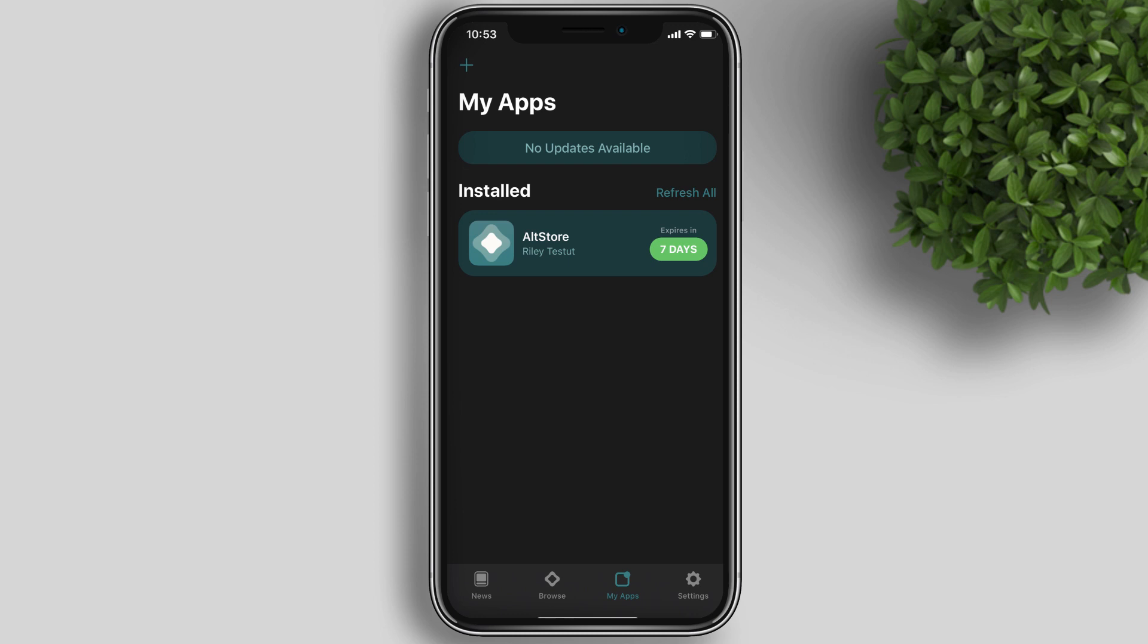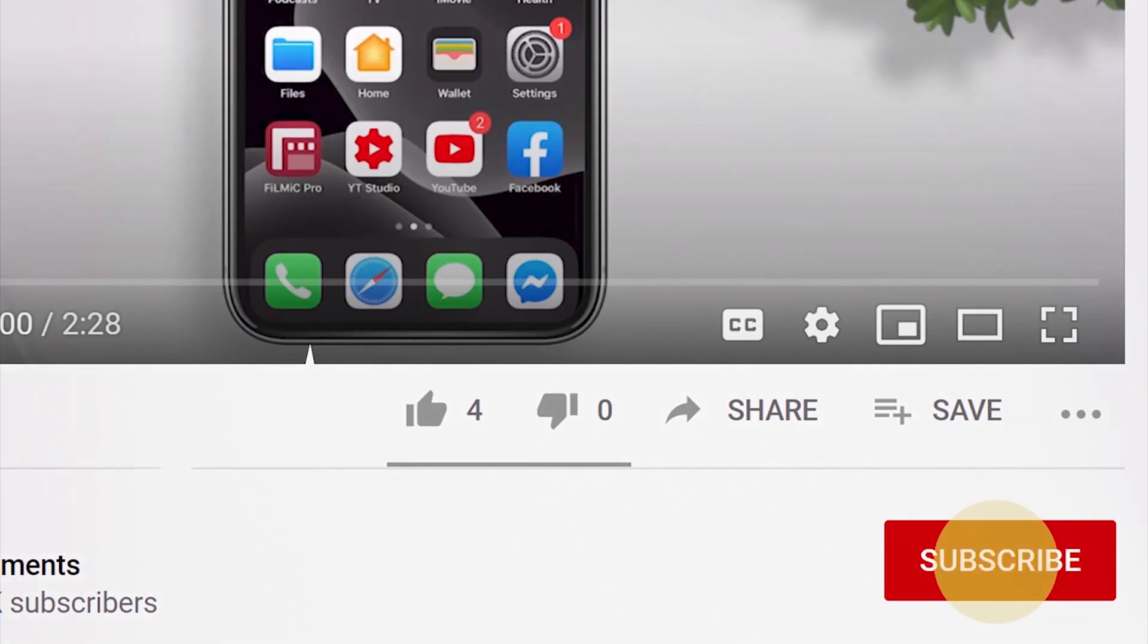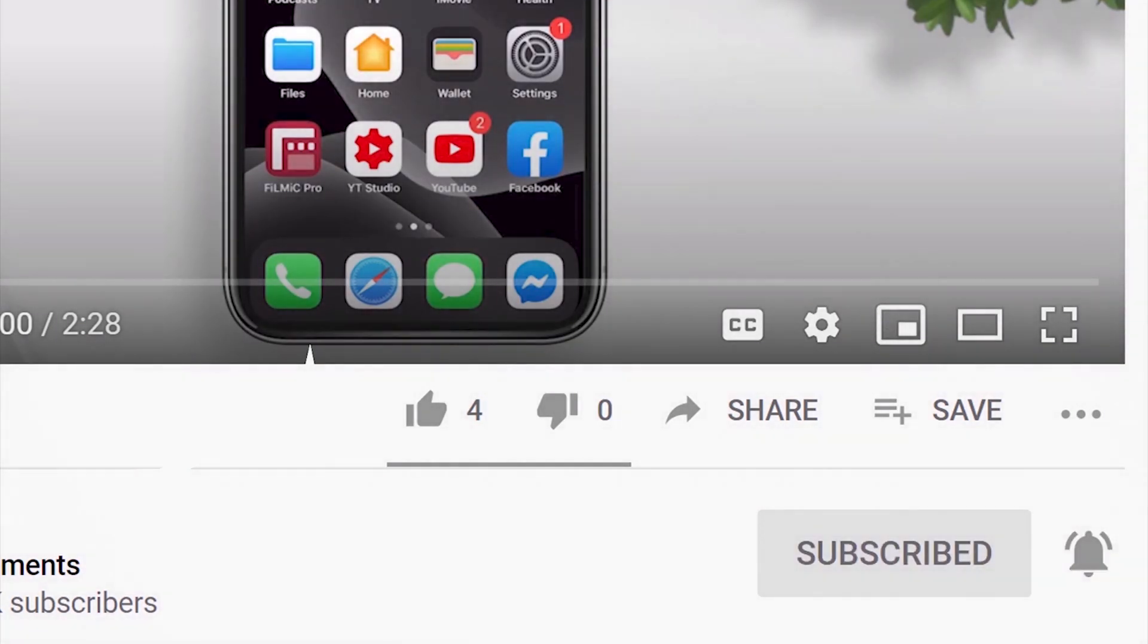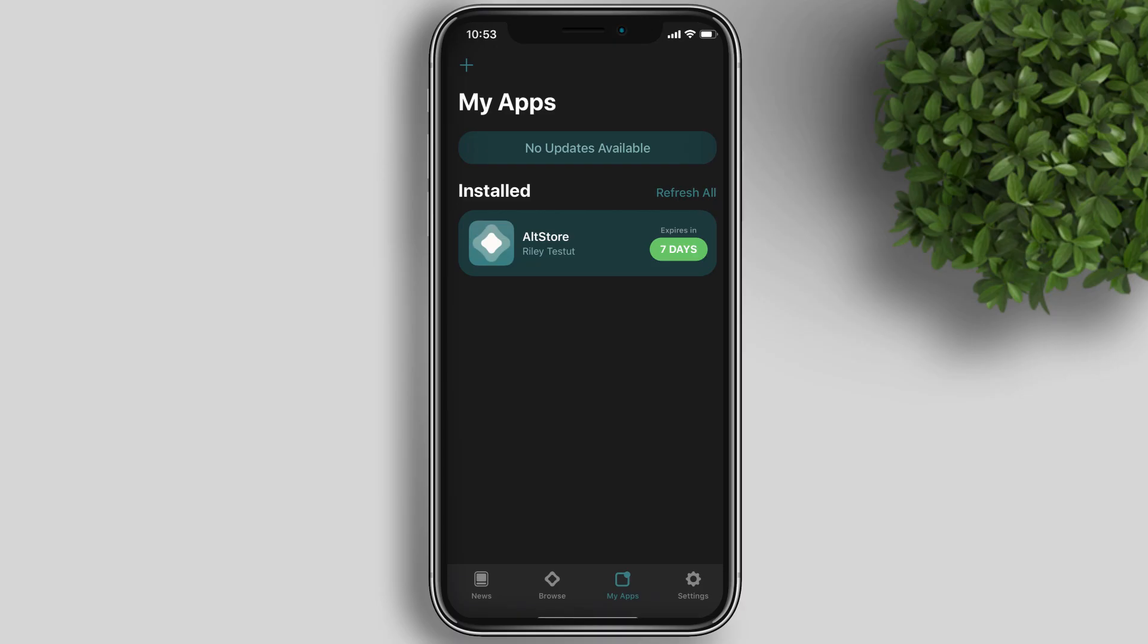Before we start the tutorial, if you're new to this channel, please don't forget to subscribe and hit the bell icon to be updated with our latest uploads.